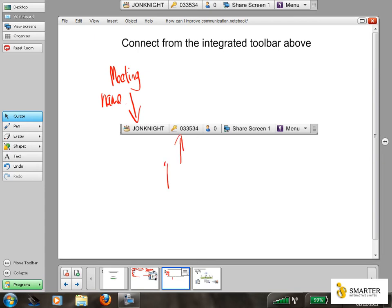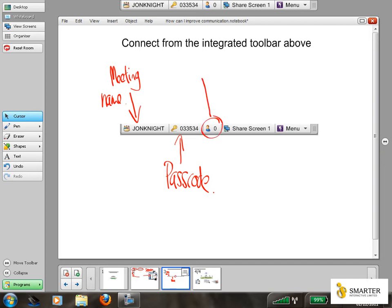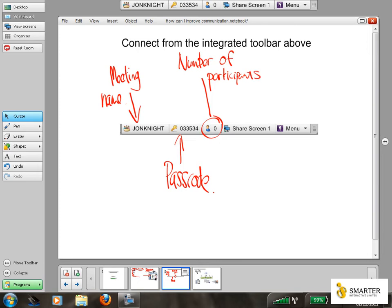Your passcode, which is uniquely generated by the software every time you connect, the number of participants who are connected. So in this case, at the moment, we don't have anybody connected. The option to either stop or start sharing your screen.